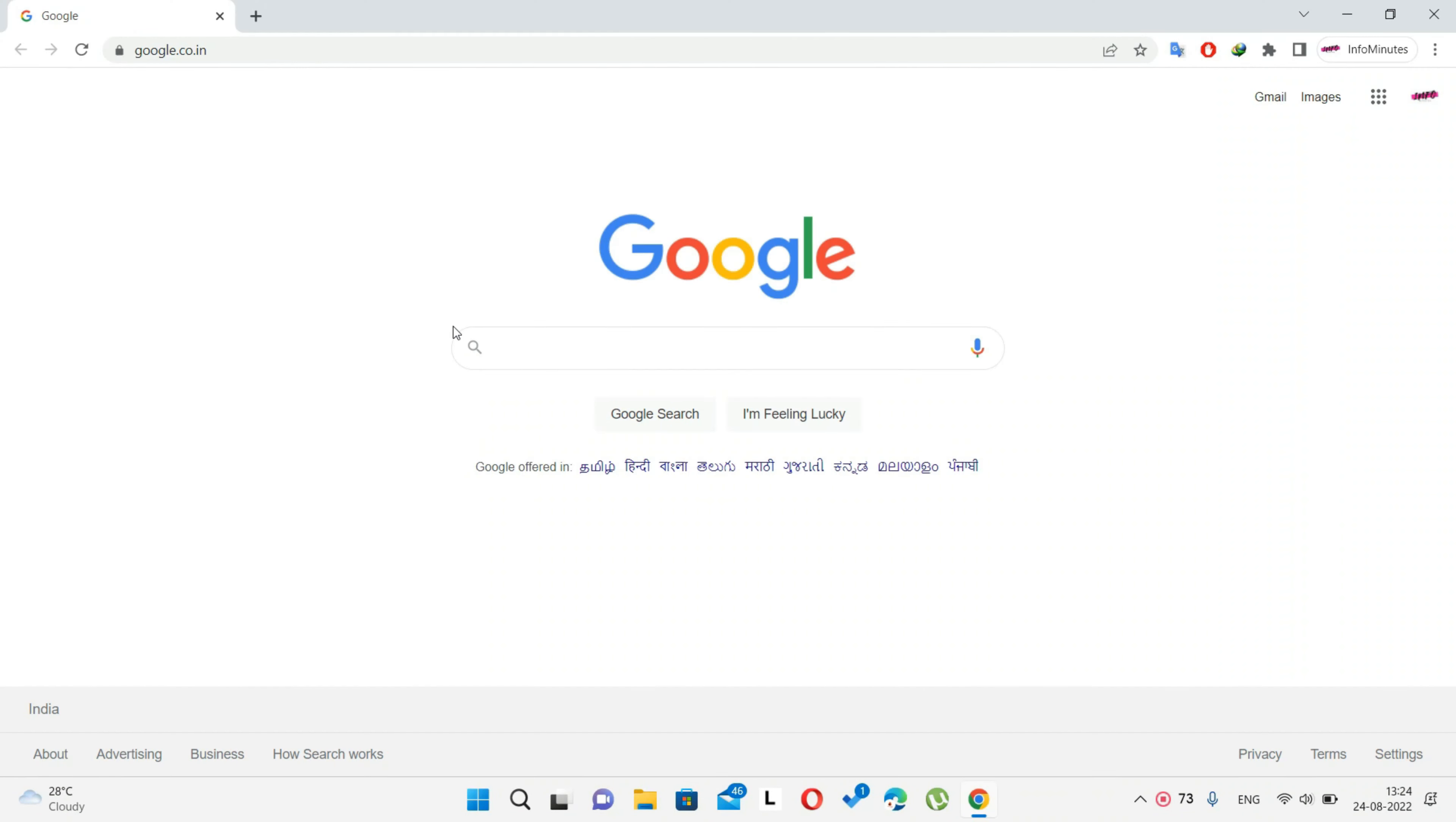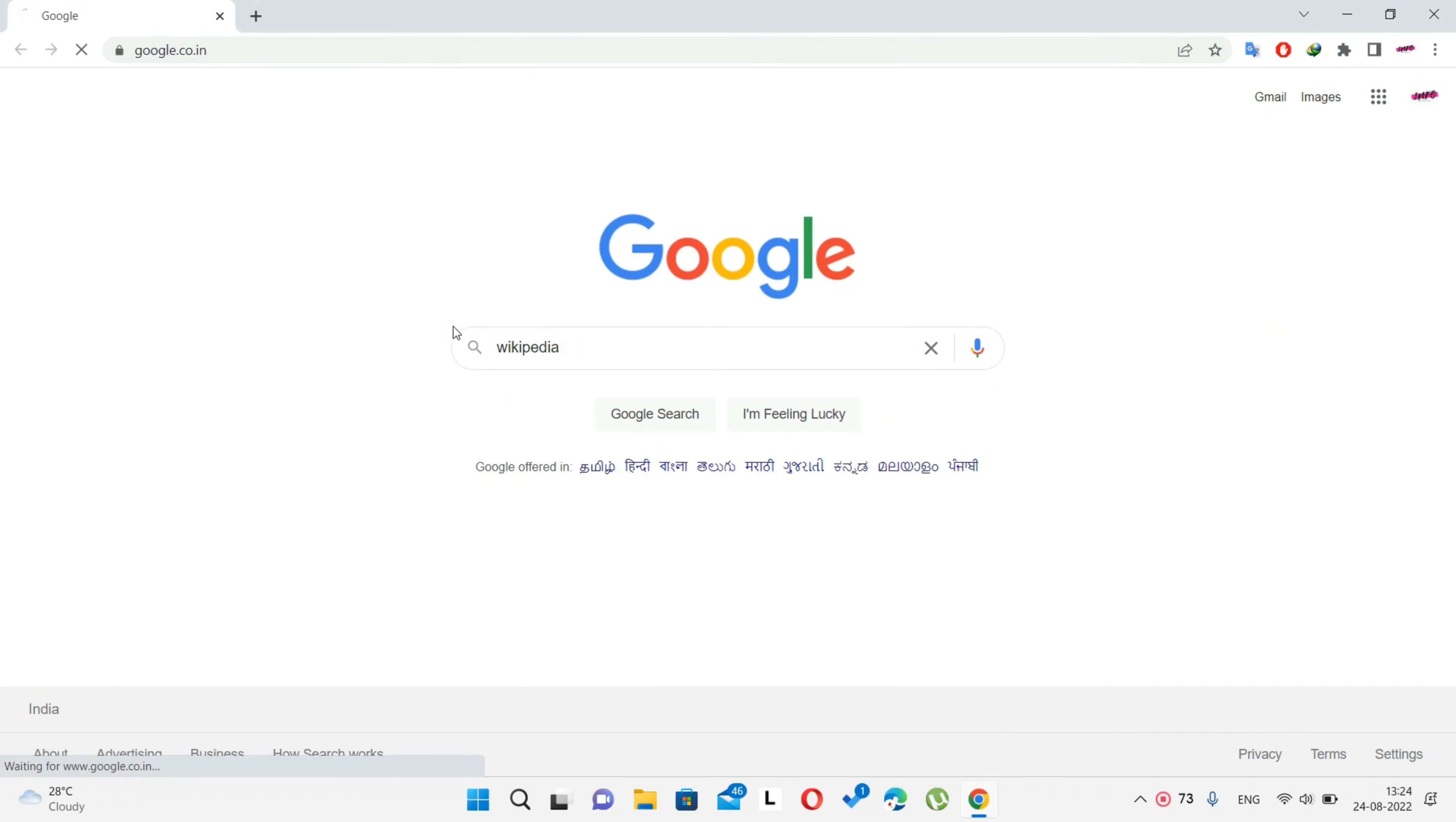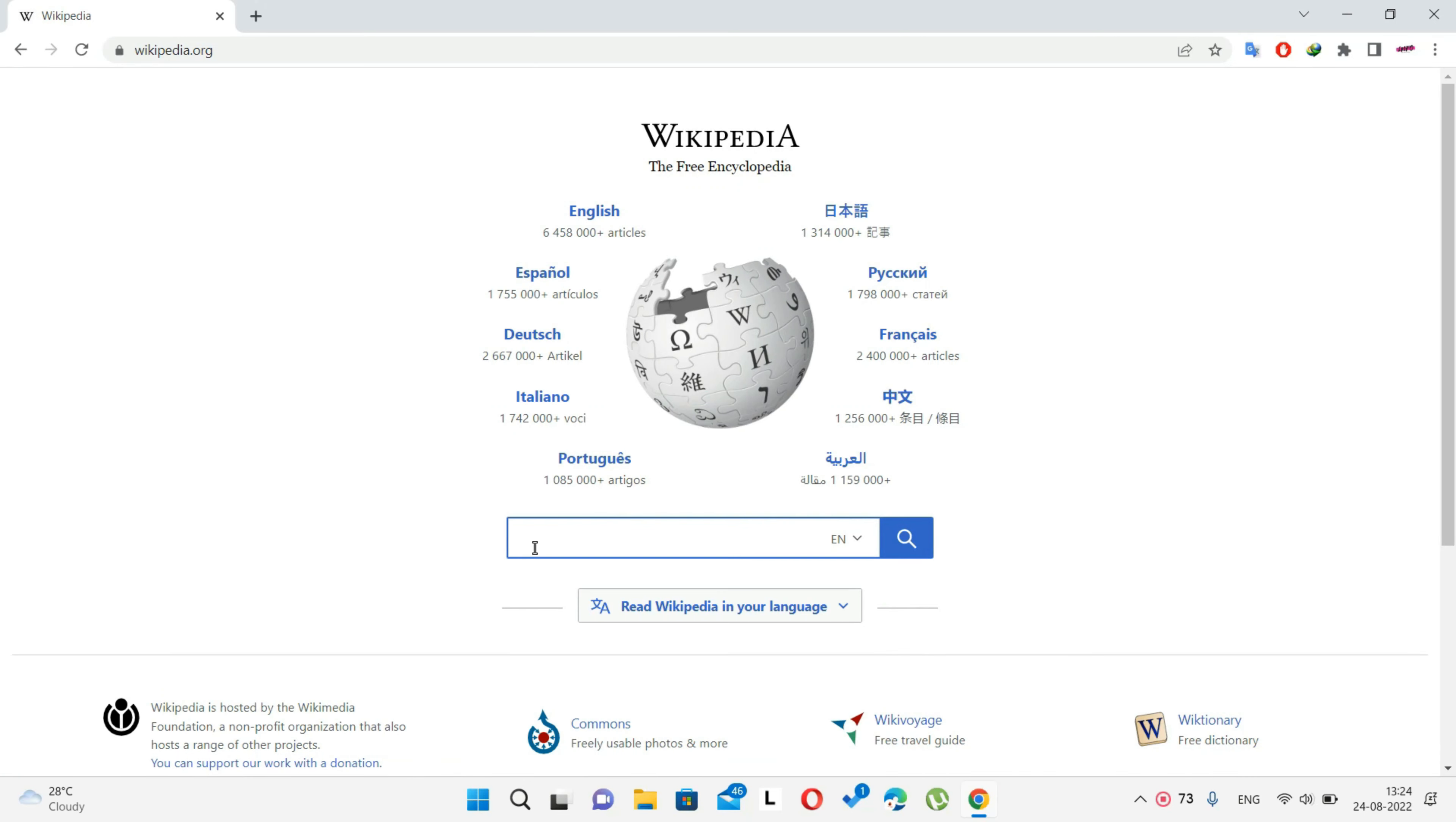Whatever you use the internet for, at some point you'll need to use a website in your native language. Most popular browsers have a built-in feature to translate entire web pages. Here we are using Chrome browser.